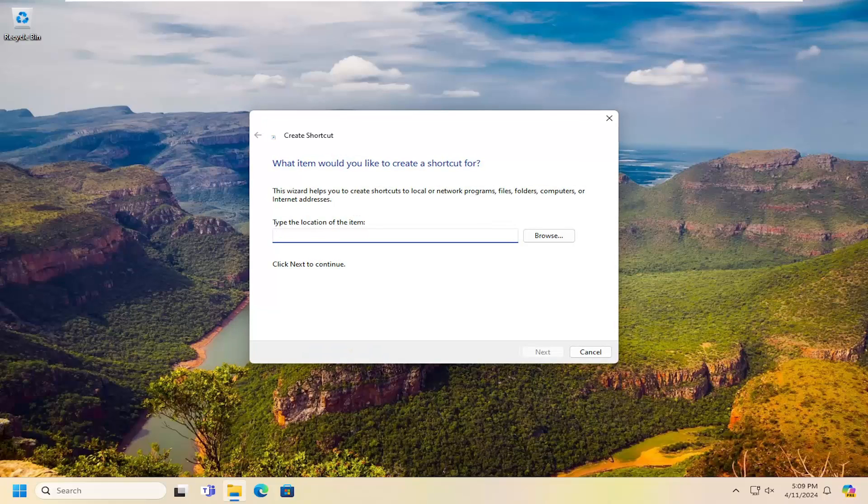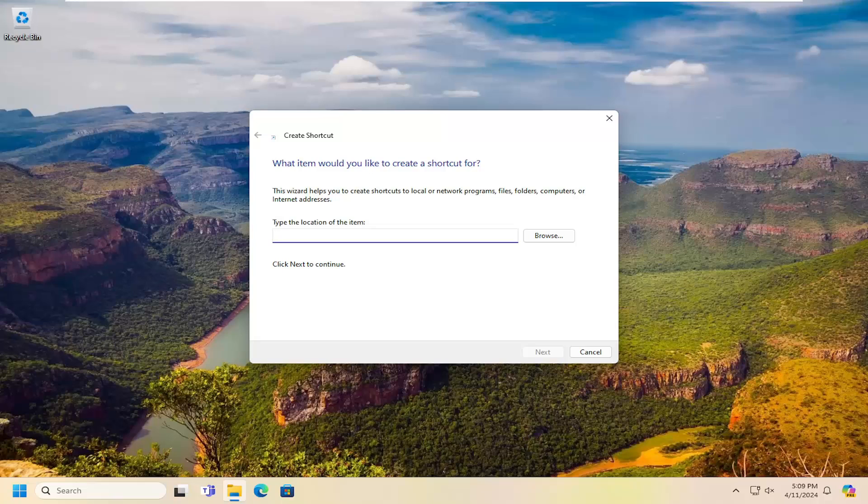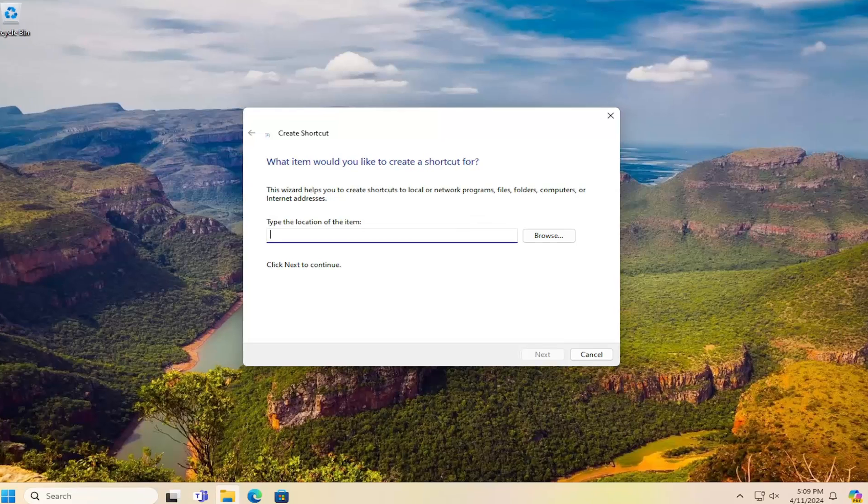Now it's going to ask you to type the location of this item. So I'm going to have this in the description of the video. I want you to go ahead and copy it.